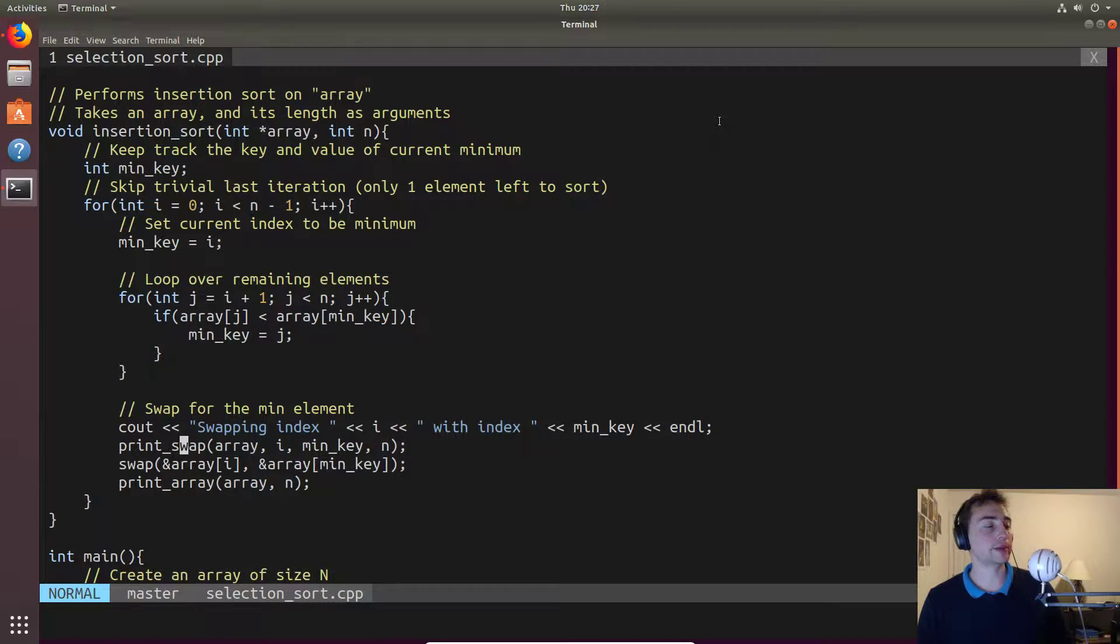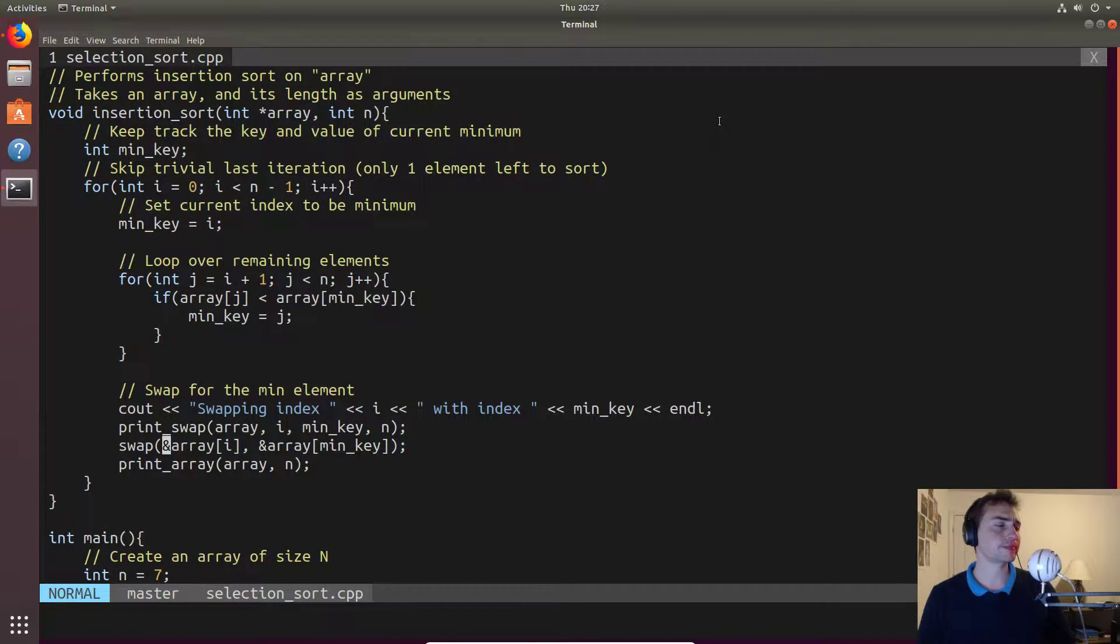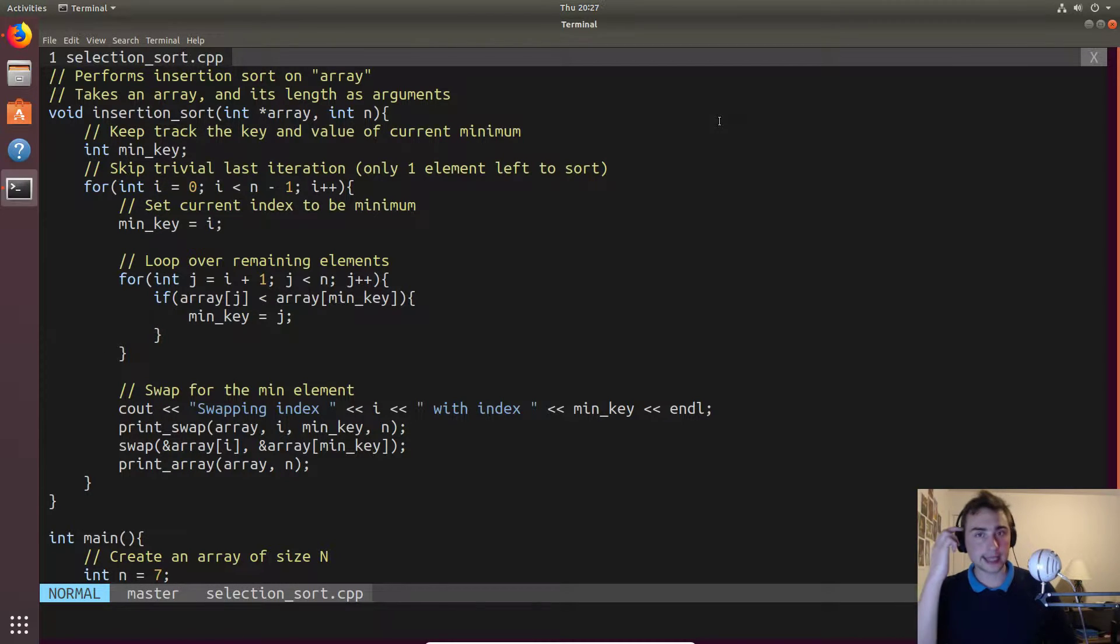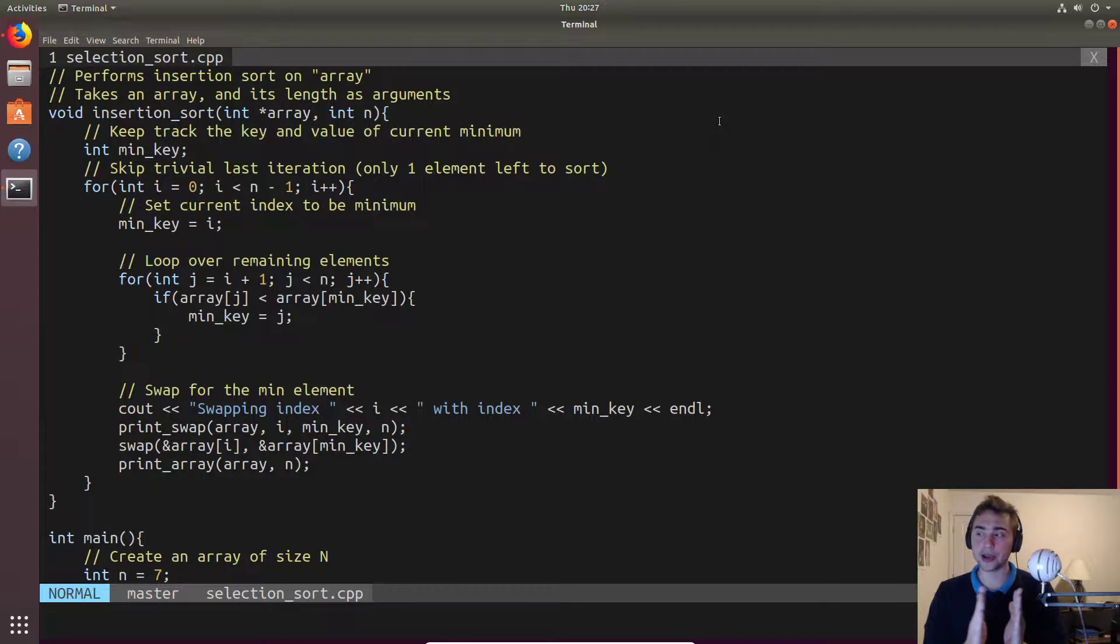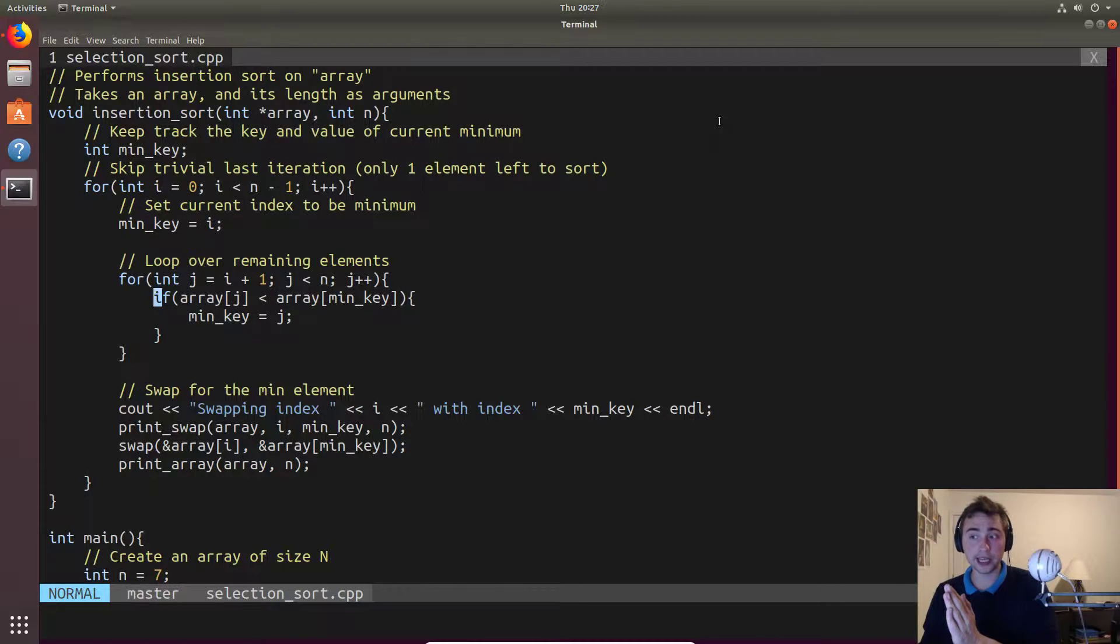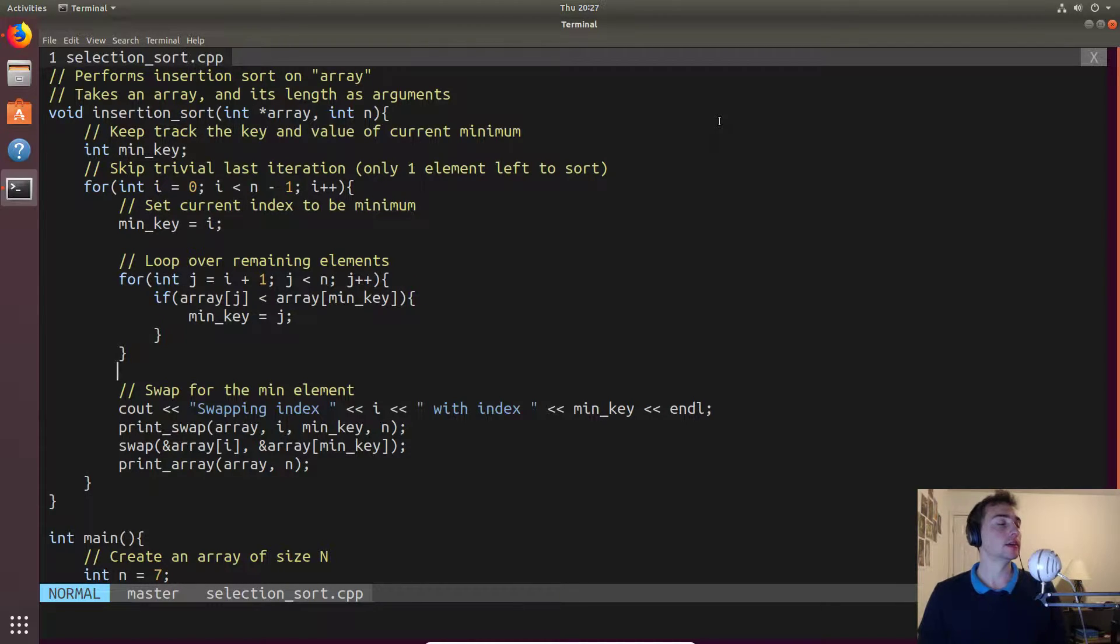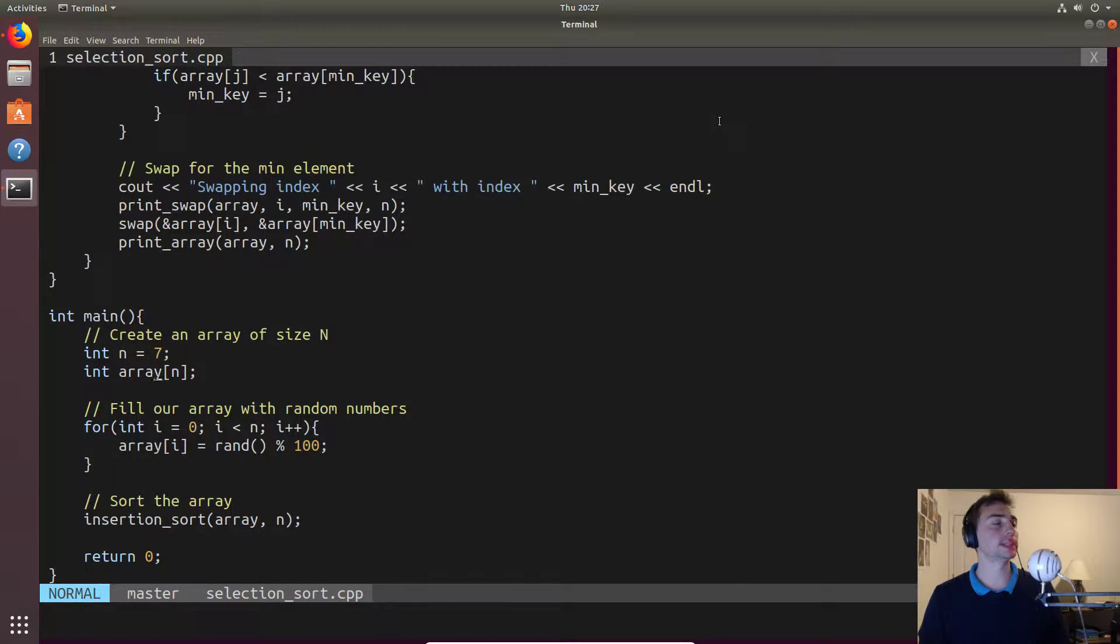Then we'll go ahead and print out the swap and we'll kind of visualize that before actually doing the swap and then continuing on with the next element. So what we're basically doing is on the left hand side of the array, we're building up gradually a sub list of sorted elements. Every single time our search space for later elements get smaller and smaller as our sorted list grows.